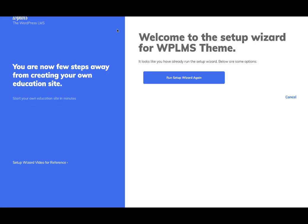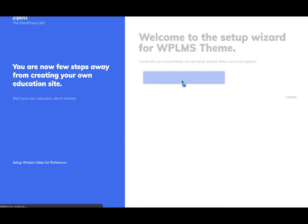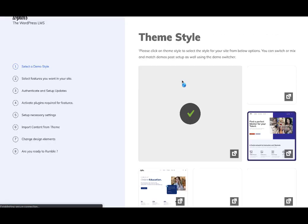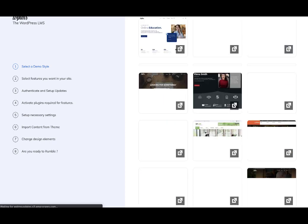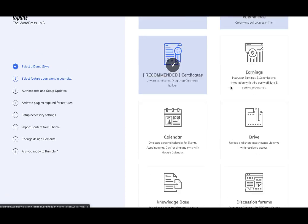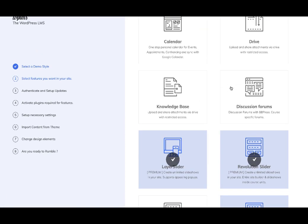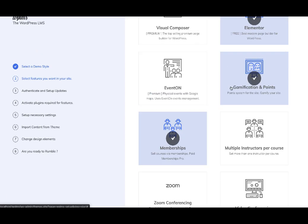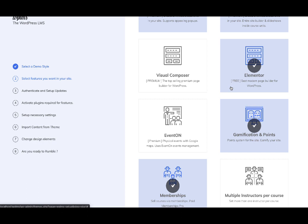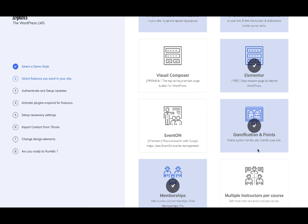Optionally, if you're installing from the theme setup wizard, you can simply rerun the setup wizard and in the features you can enable the gamification and points, which is going to install the MyCred and the WPLMS MyCred add-on for your site.